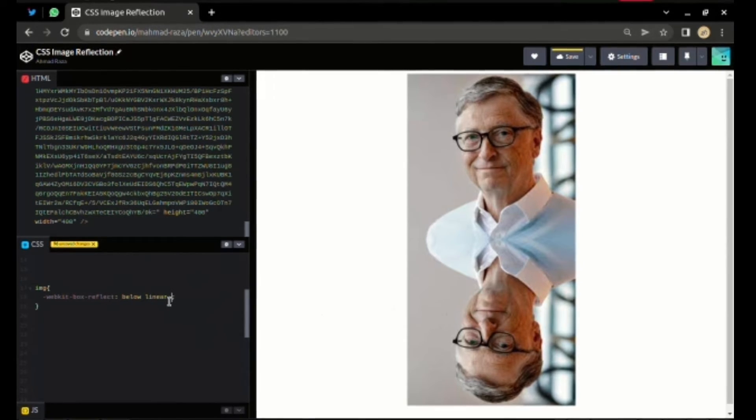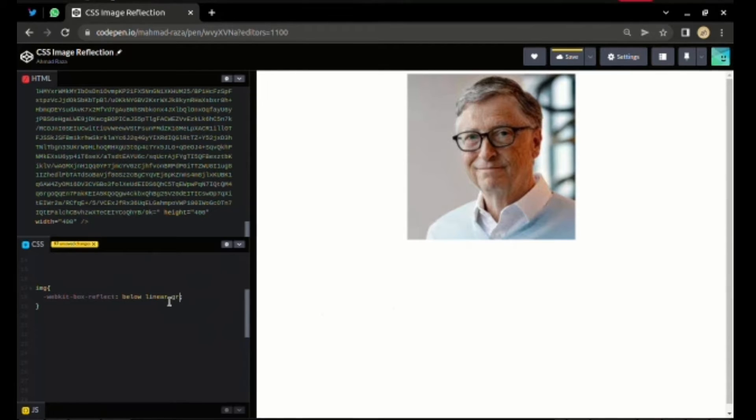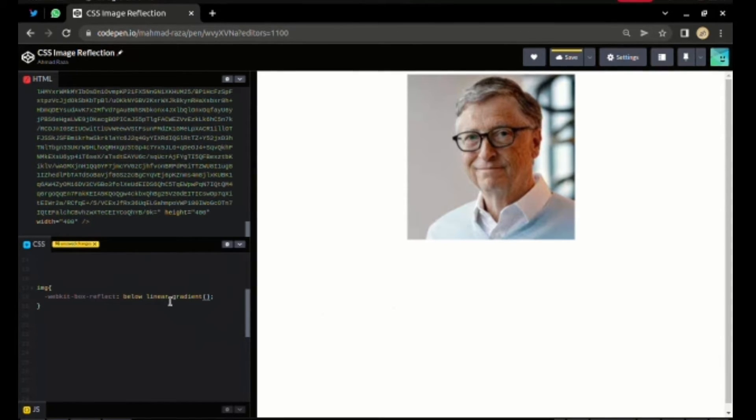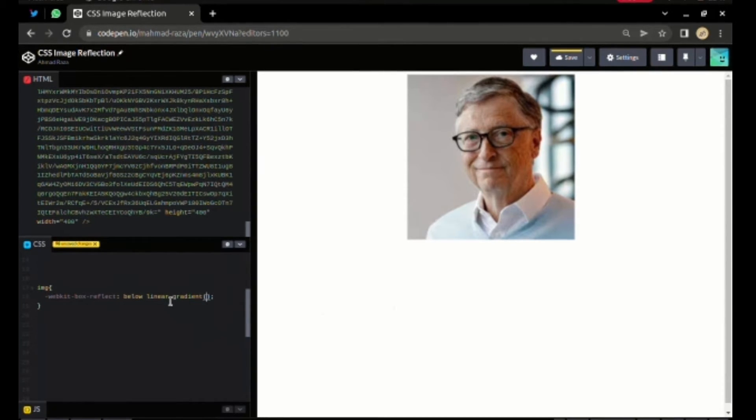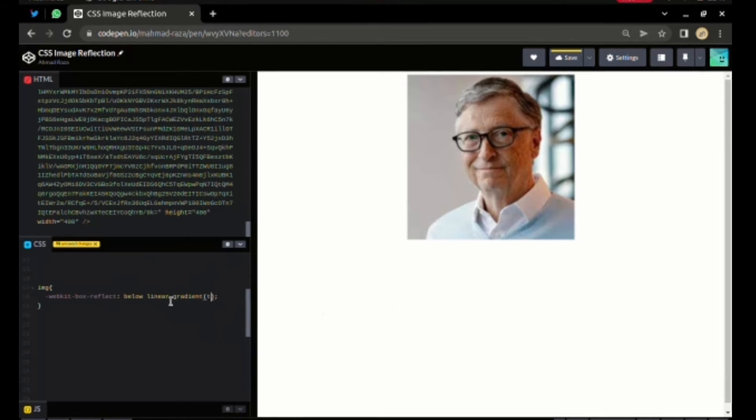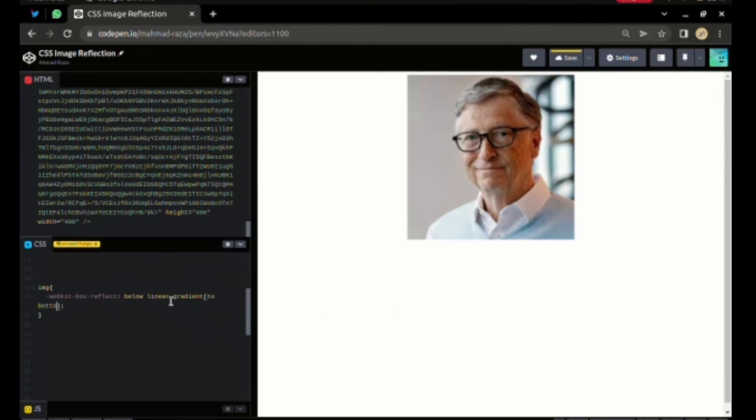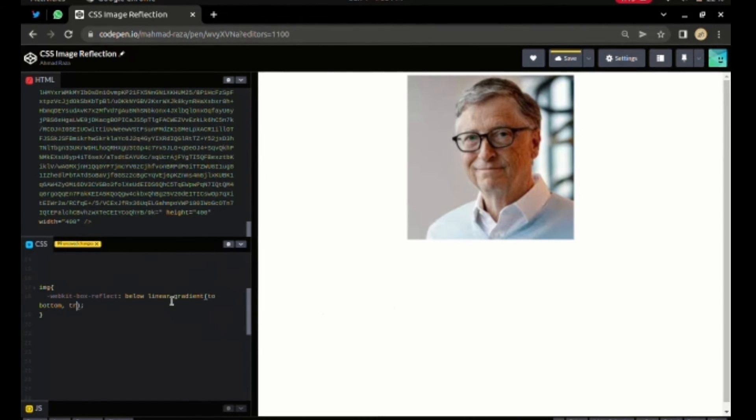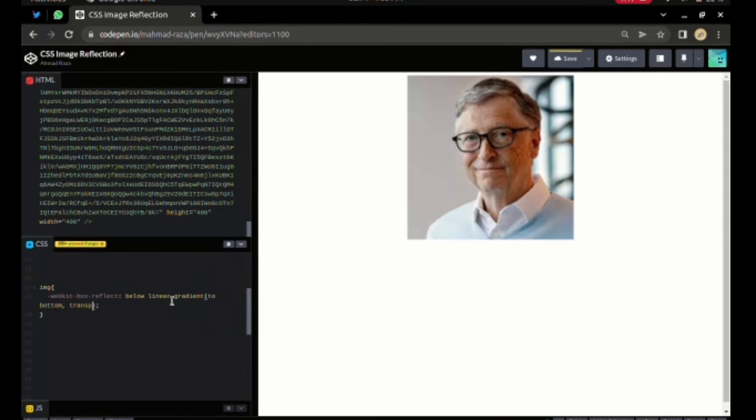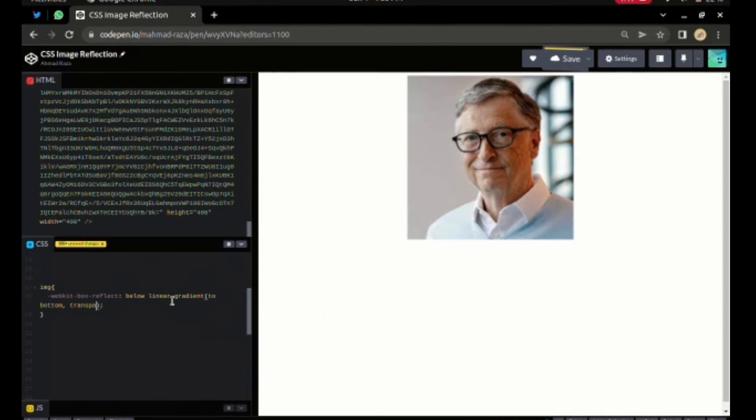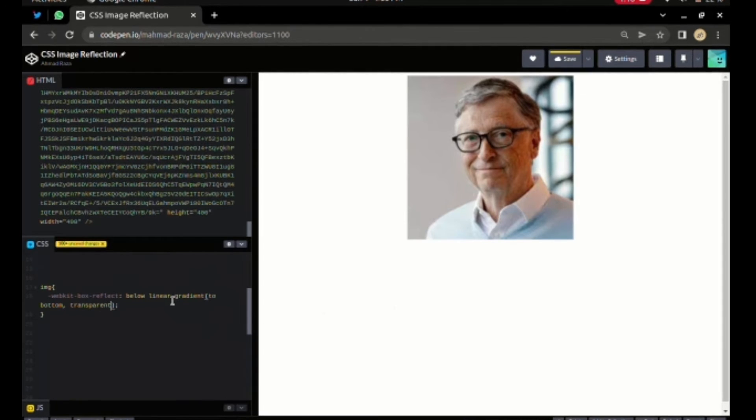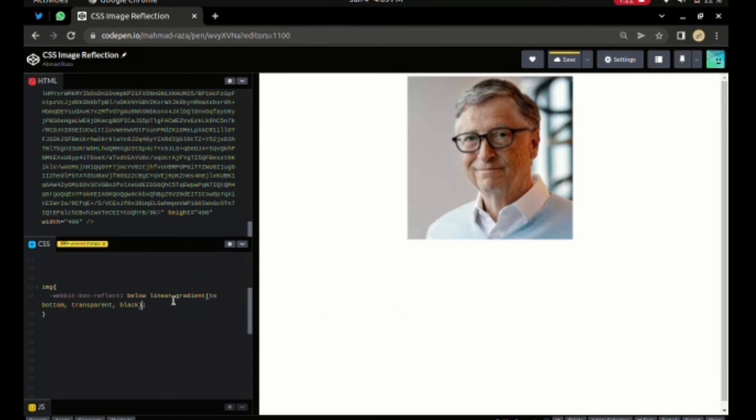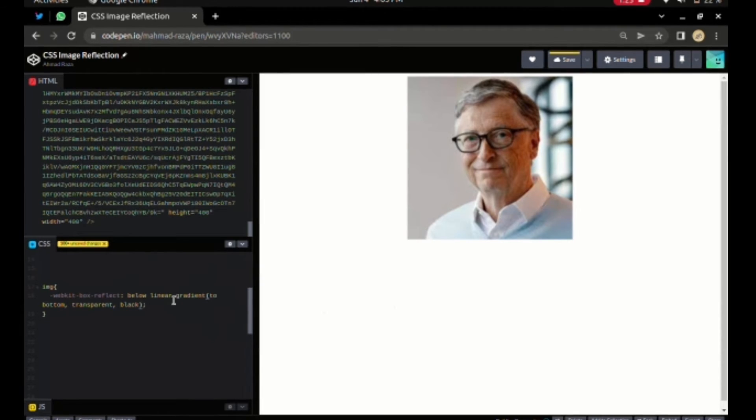So what I need to do is add a linear gradient which will fade out our reflection. I want to fade it out in the bottom direction so it looks transparent, and give it a black color.